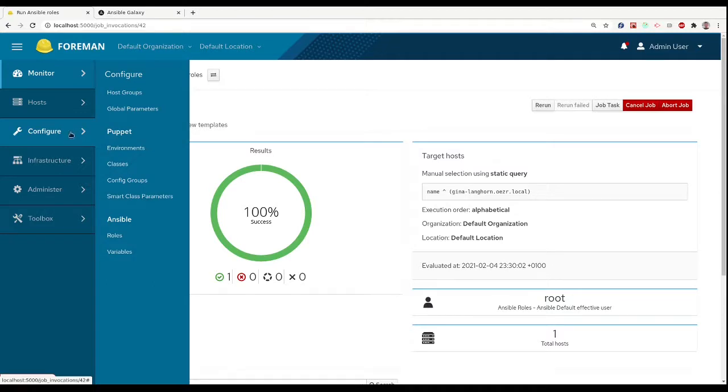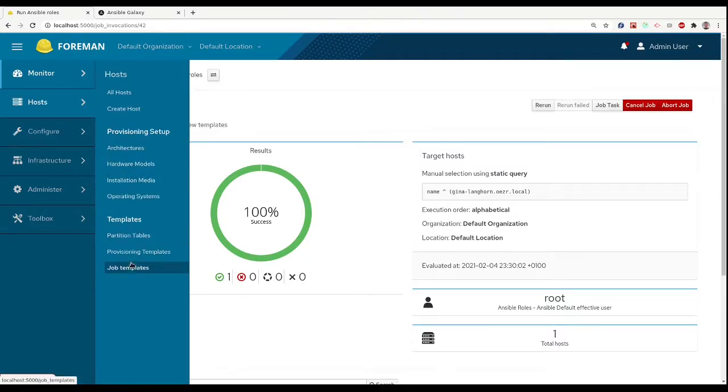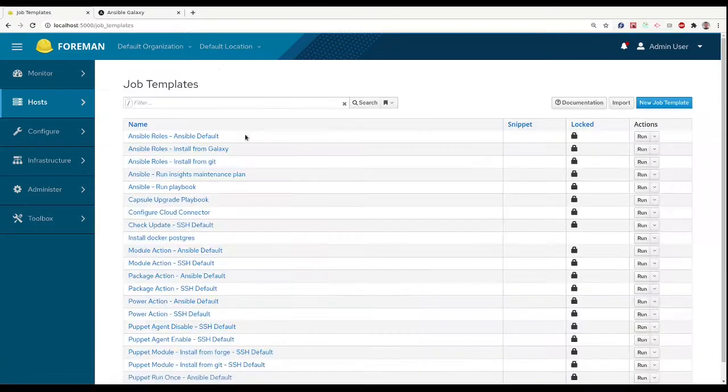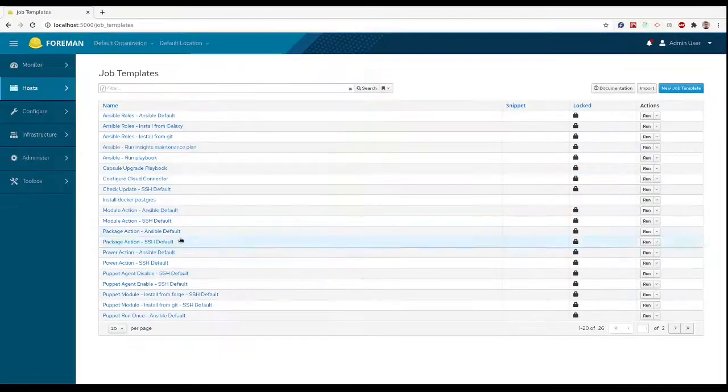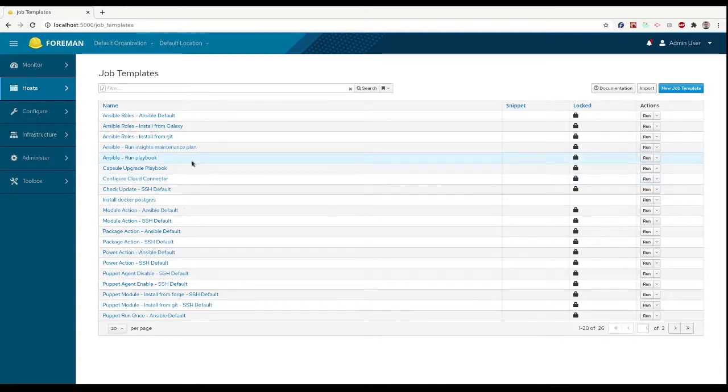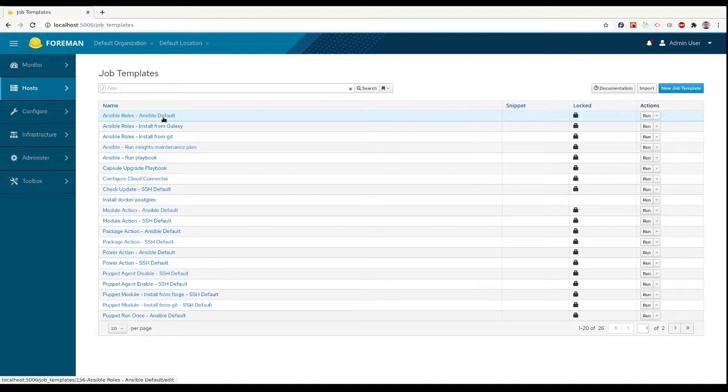Ansible roles cover a lot of common use cases, but sometimes we want something more complex. Again, we can leverage job templates for that. Just this time, our templates define an Ansible playbook, not a shell script.